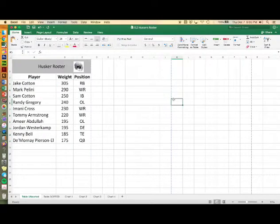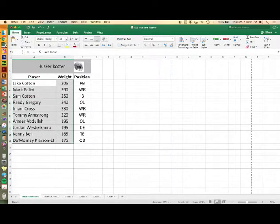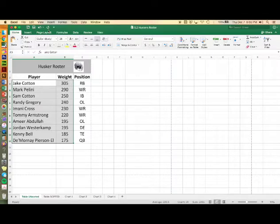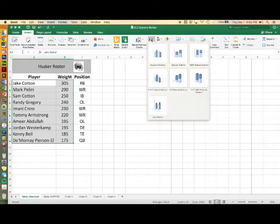Now you're ready to insert a column chart. Select the players names and the weights. We won't worry about positions in this chart. Go to insert in your menu bar and choose the column chart first option.